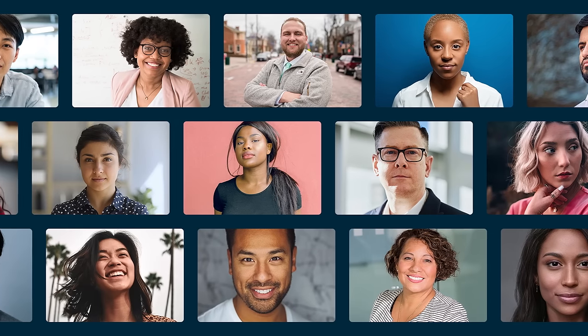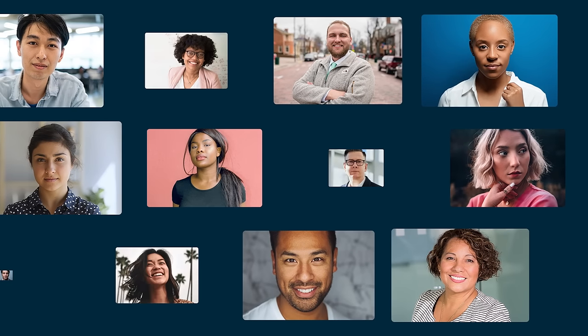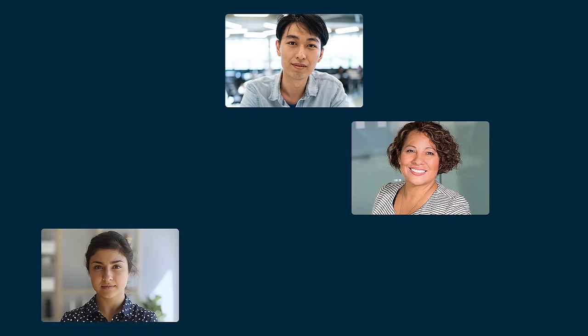That's why we learn about you. Then search, vet, and shortlist candidates all tailored to your needs and you don't pay us until you pay them.